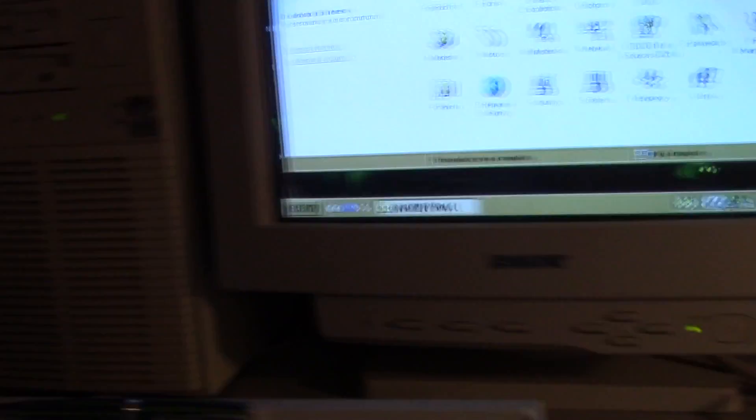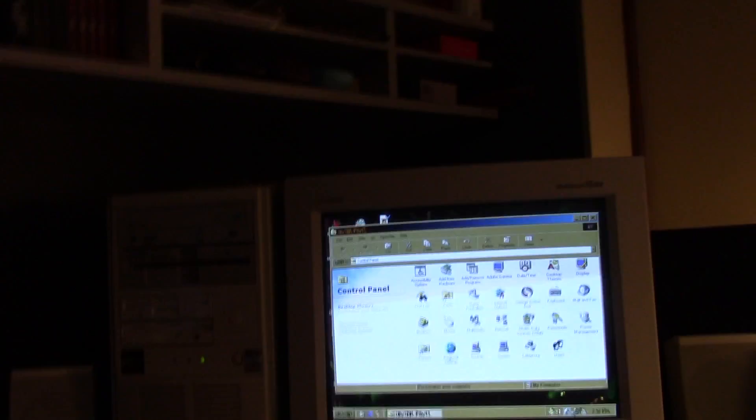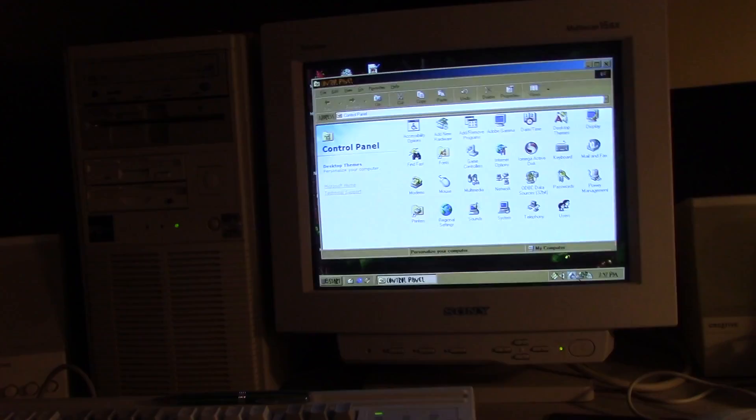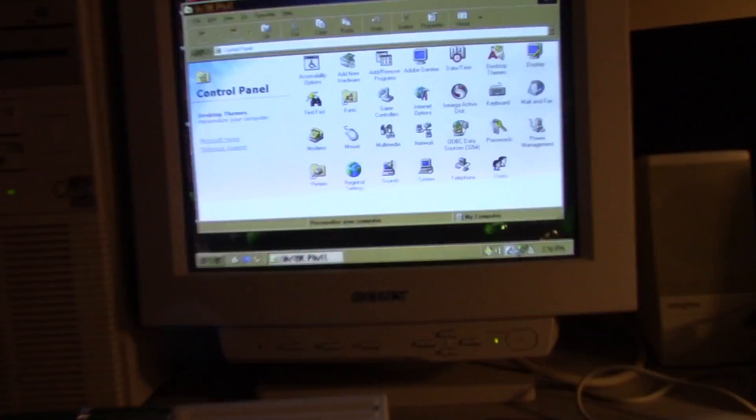What I'm here to show you is this. We're going to turn an ordinary Windows 98 PC, like the one we have here, into a touchscreen computer. Yes, we're going to bring it into the new millennium. We're going to give it a new lease on life. We're going to put Windows 10 on. I'm just kidding. But we are going to make it a touchscreen, and here's how we're going to do it.